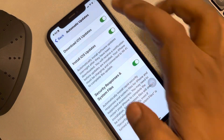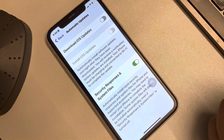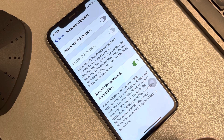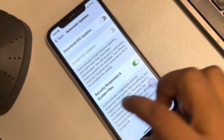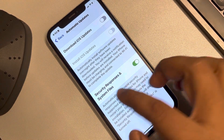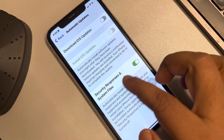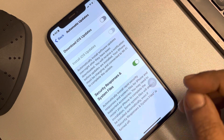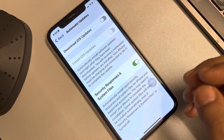Turn off the option 'Download iOS Updates' and you have disabled automatic software updates on iPhone. Apple has also added an additional section for software updates — these are Security Responses and System Files.